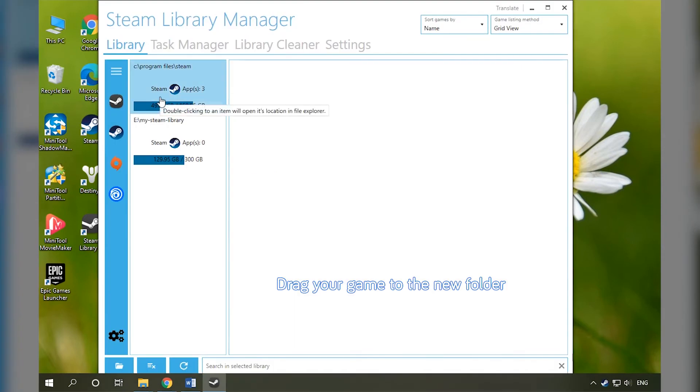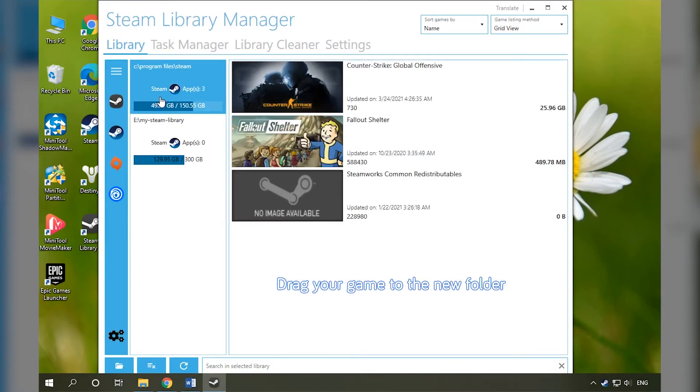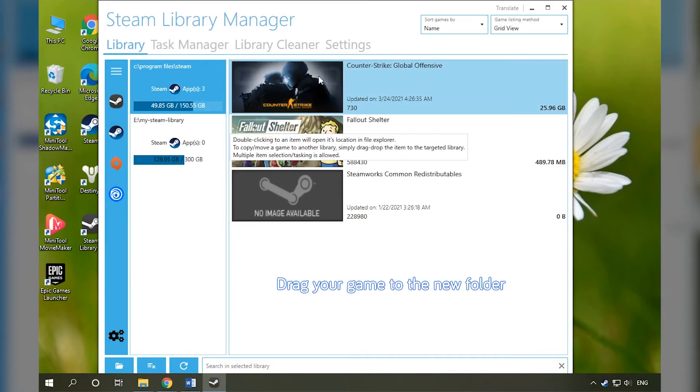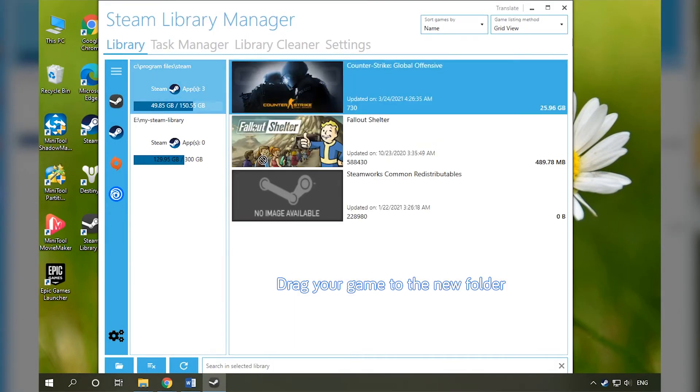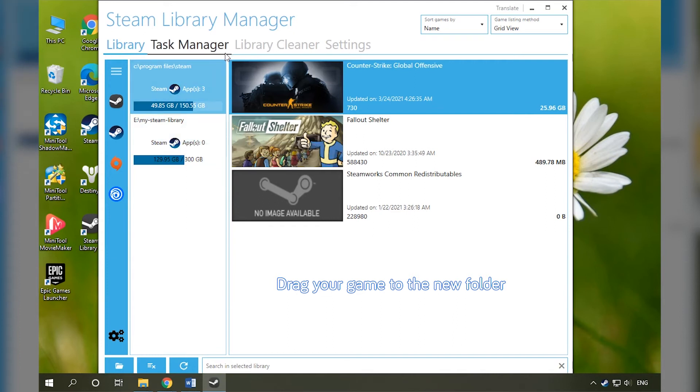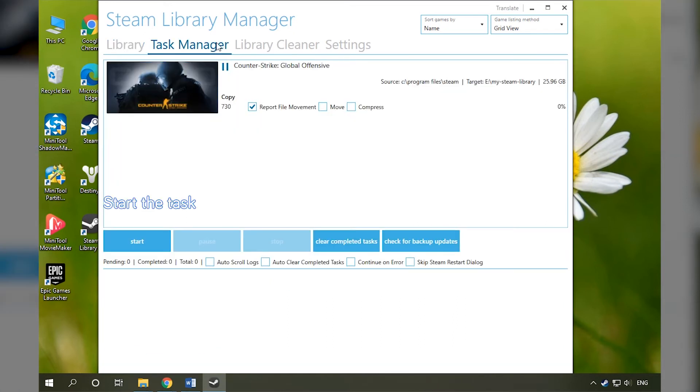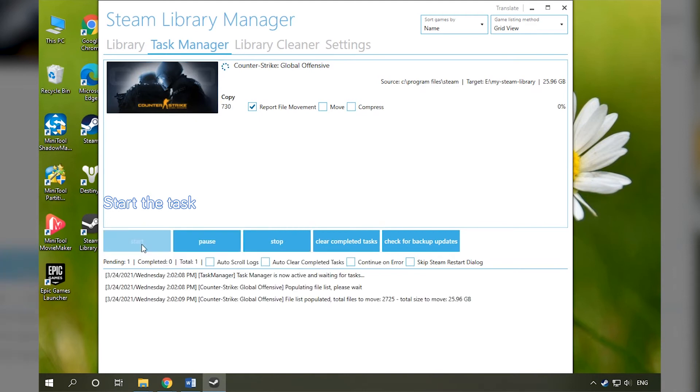Select the original library and drag your game to the new library. Go to the Task Manager tab and click the Start button.